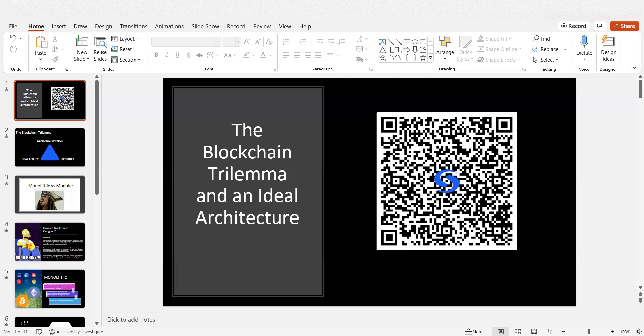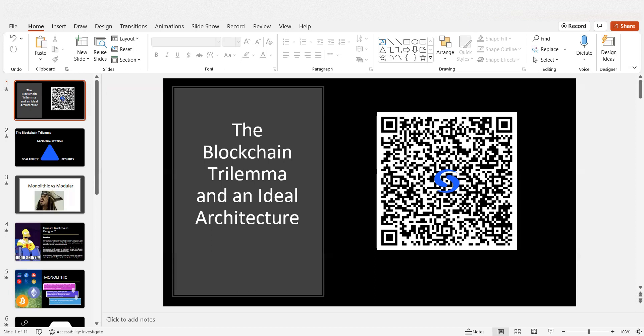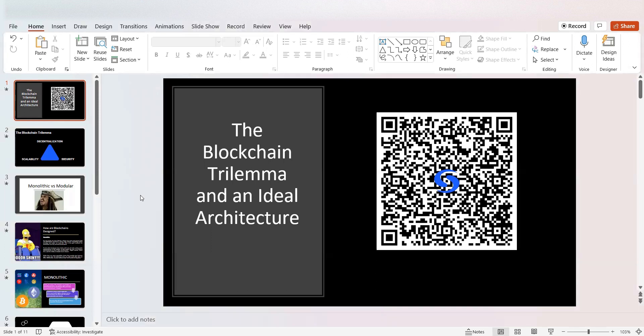I think it's paramount to educate people on why blockchain technology and blockchain architecture is still in its infancy. Why we can't solve scalability, why we can't solve decentralization, and why we can't solve security all in one blockchain. We're going to talk about smart contracts, the Bitcoin merge mine, and ZK rollups specifically. What's the blockchain trilemma and an ideal architecture for a blockchain?